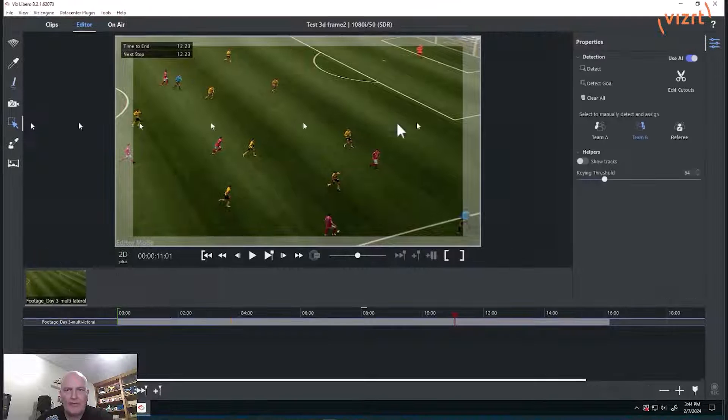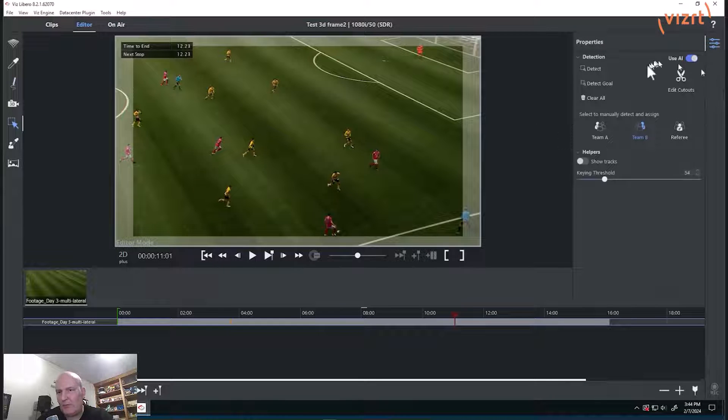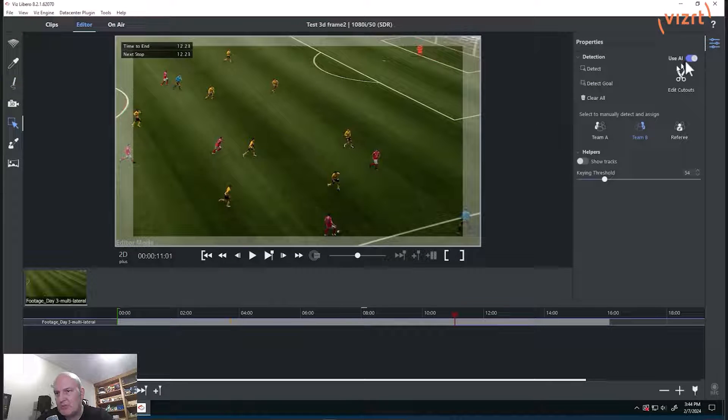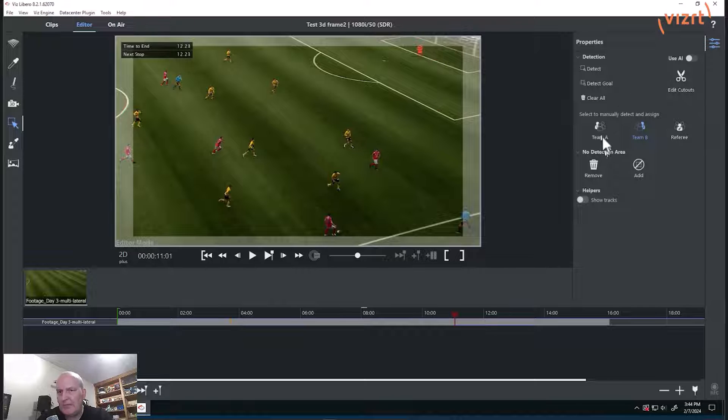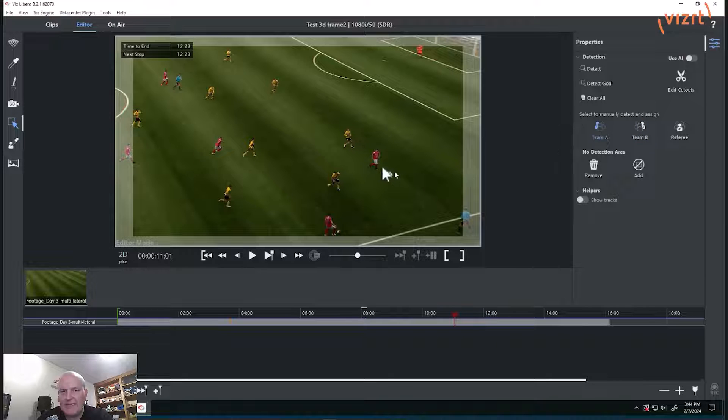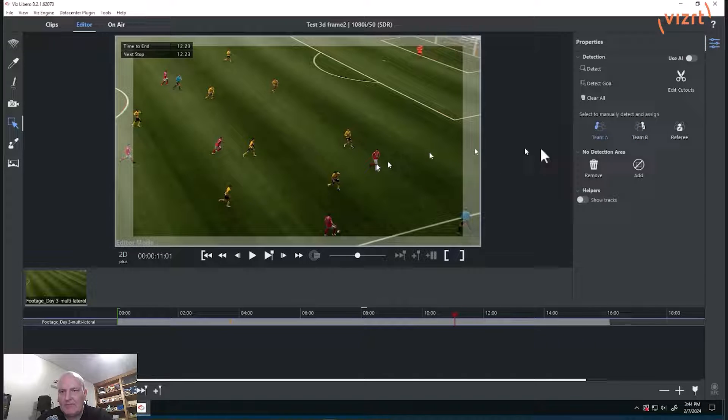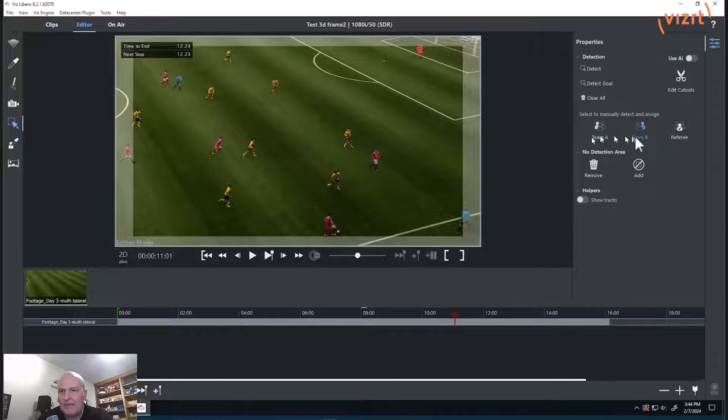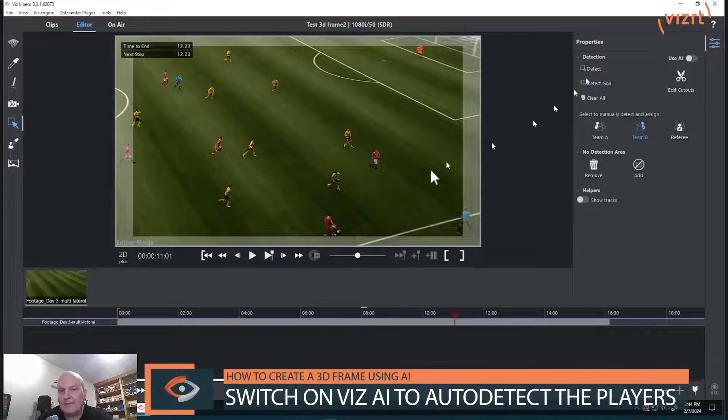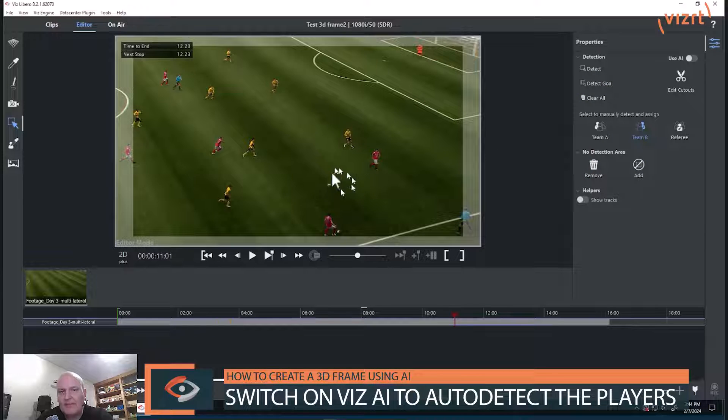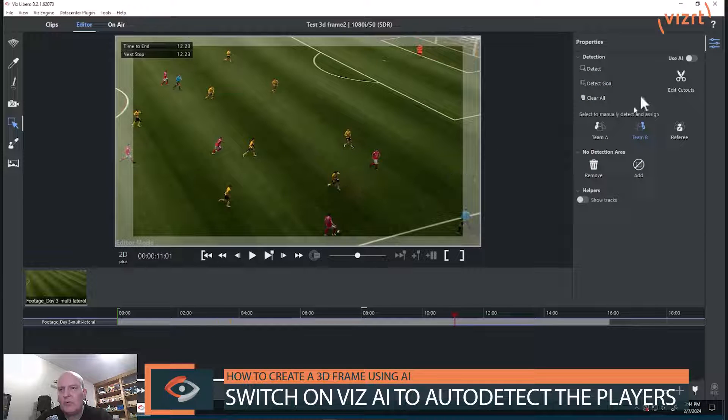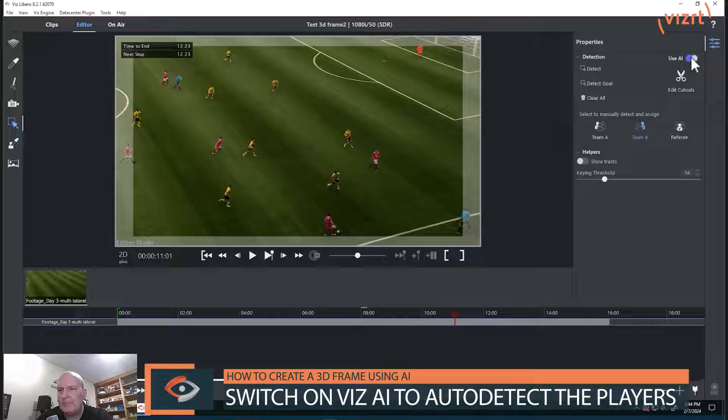Now the way to create a 3D frame, it used to be before we had this AI, we would have to say Team A give it the color, Team B give it the color, give it the background, etc. and then it would detect. And sometimes the detection wasn't quite right, we'd have to go in and tweak it.